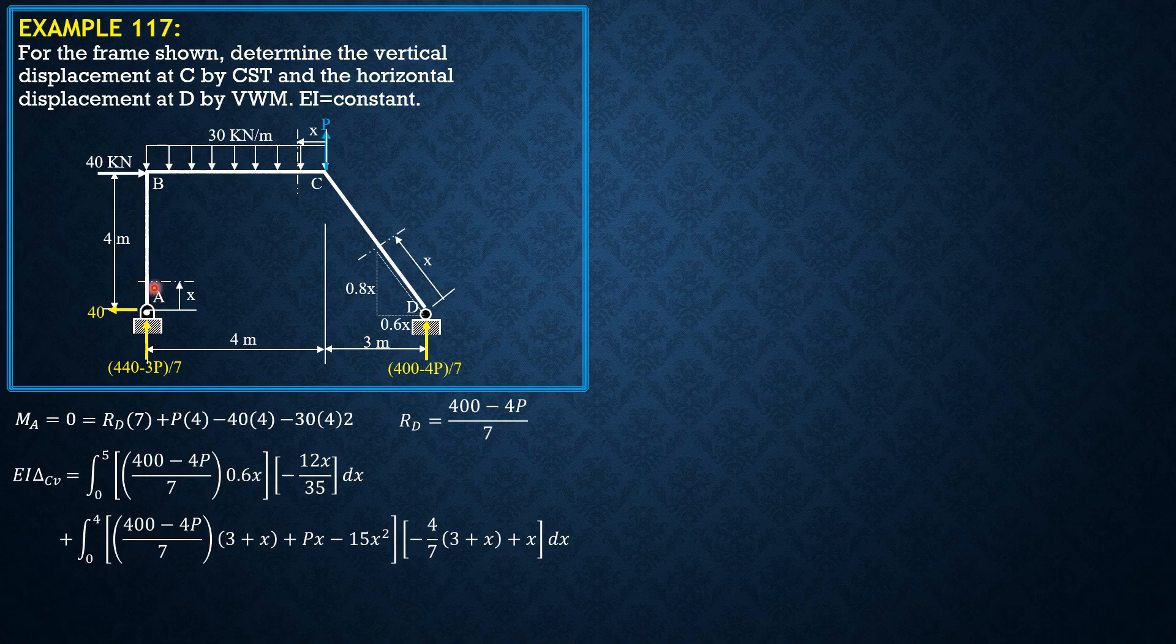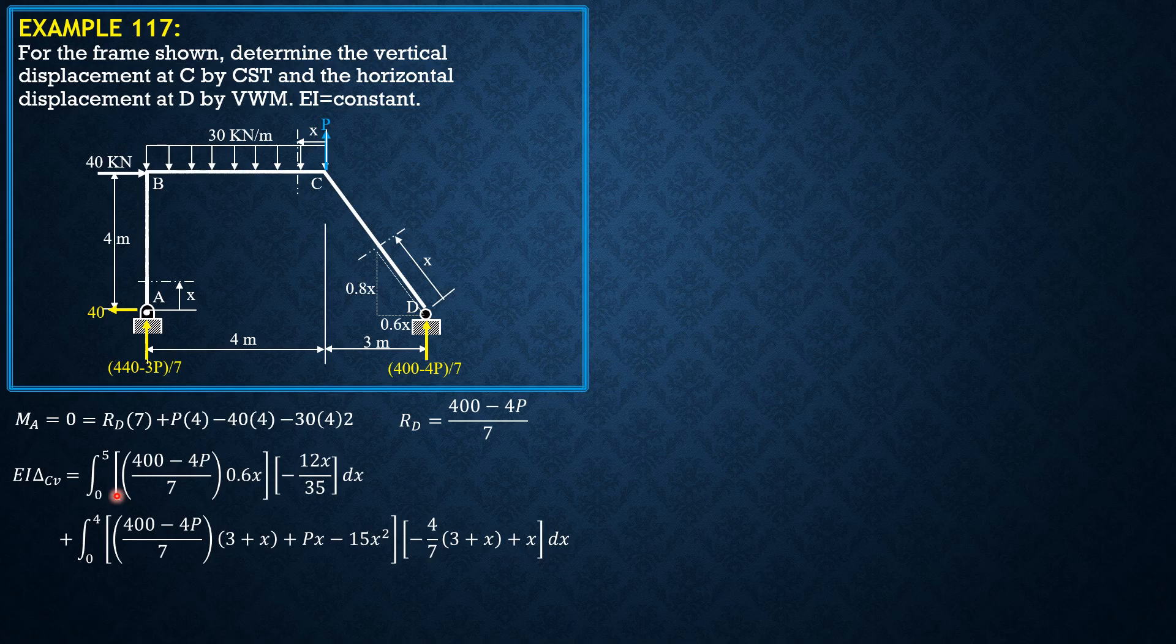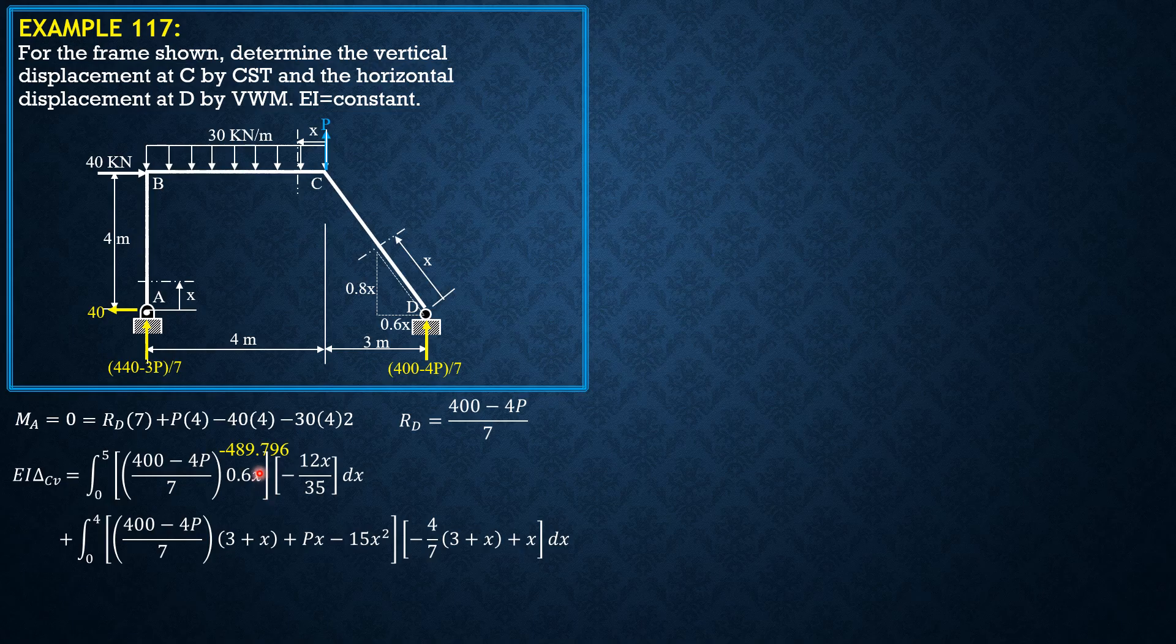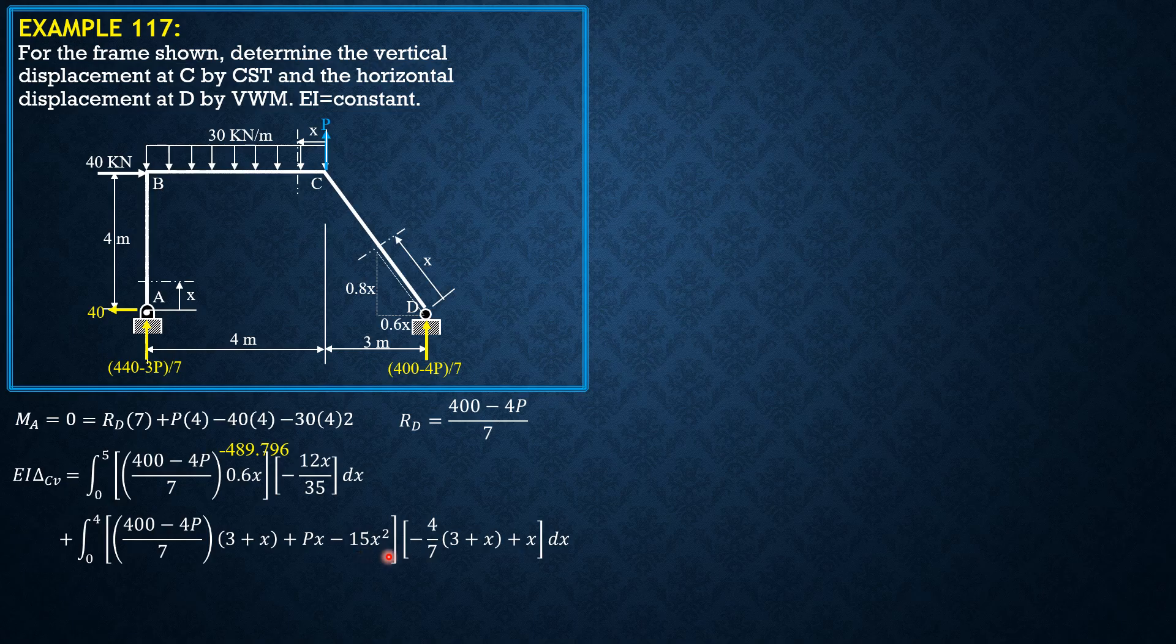So we don't consider that section anymore. Dropping P, setting P to 0 and evaluating manually using your scratch 0 to 5, the value of the first integral is negative 489.796. This is integral of 400 over 7 times 3 plus X and minus 15X square because P is ignored times this expression in simplified form.